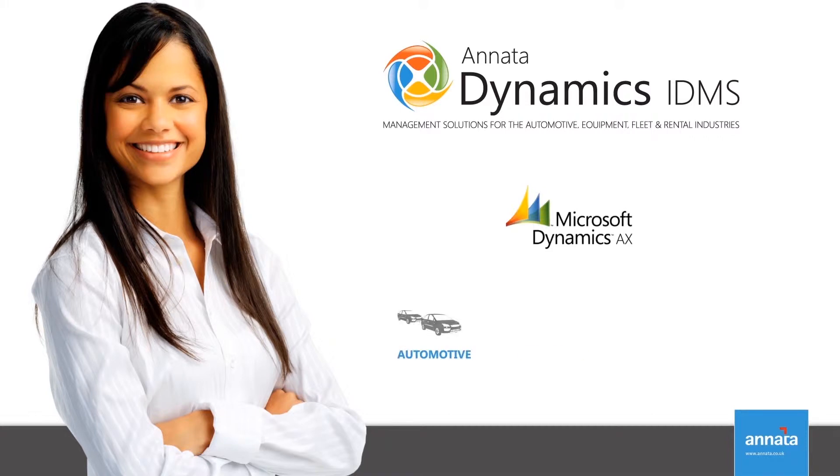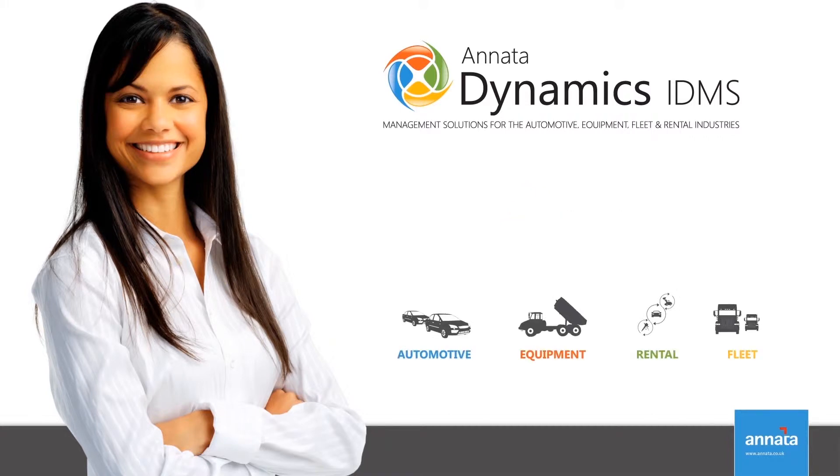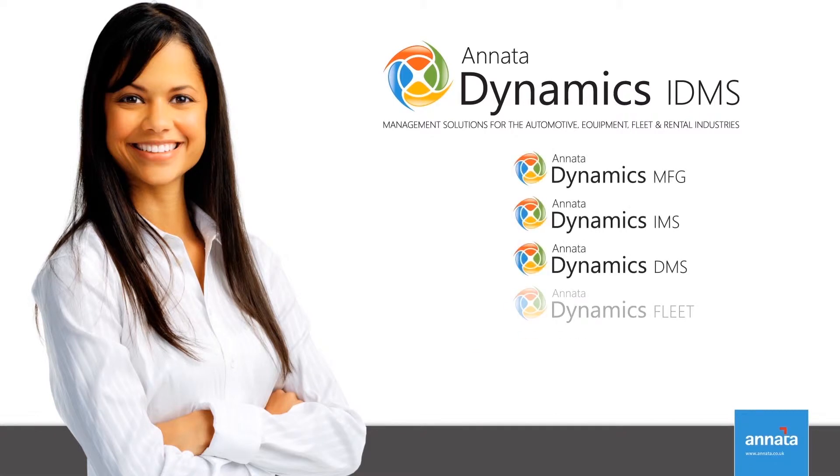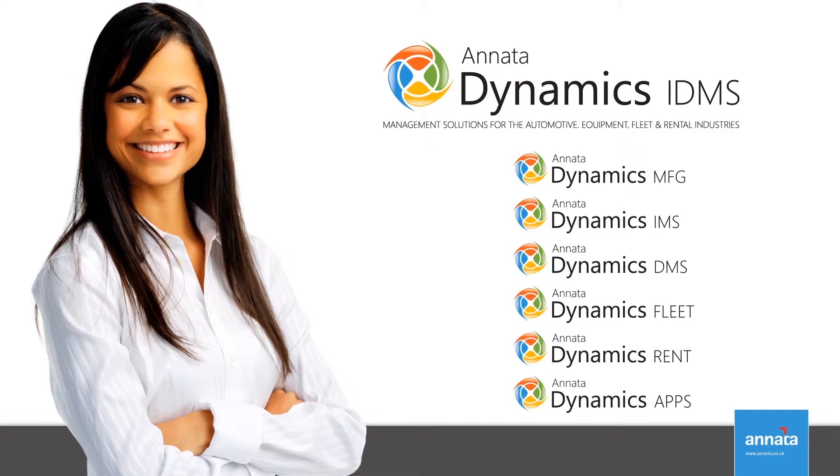the automotive, equipment, rental and fleet industries. Anata Dynamics IDMS is used to cover industry-specific needs throughout the entire life cycle of a product, all within one solution.